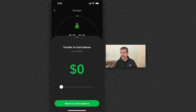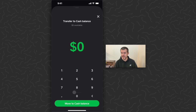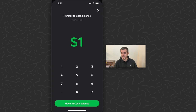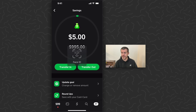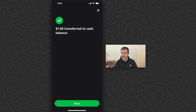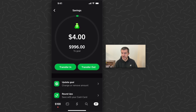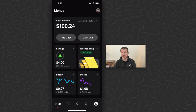By the way, I'll show you the transfer out feature real quick. Let's just do one dollar. Move to cash balance, Face ID. One dollar transfer — it's only four dollars left in here. That just moves this money back to your cash balance.